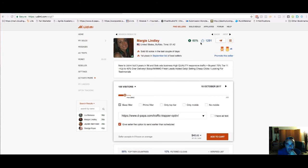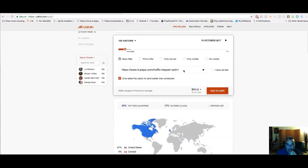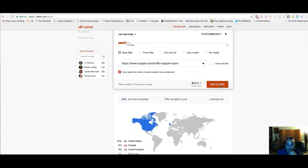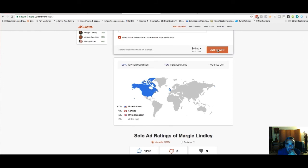Maggie has good ratings so I go ahead and add to cart. I confirm the total out-of-pocket expense and add to cart.